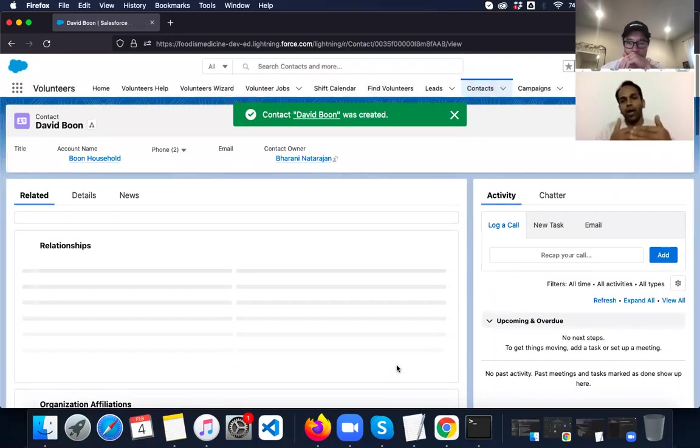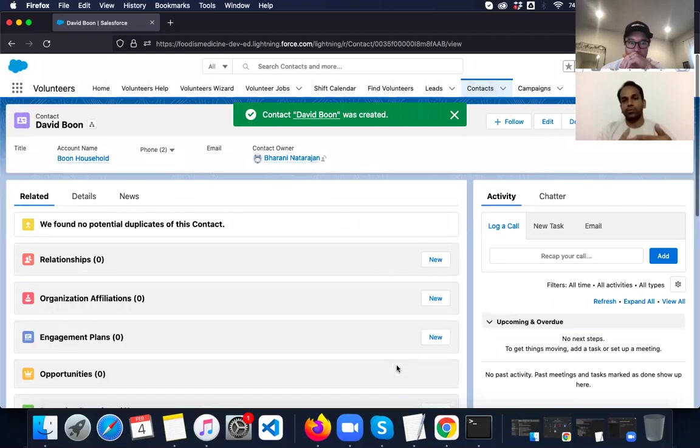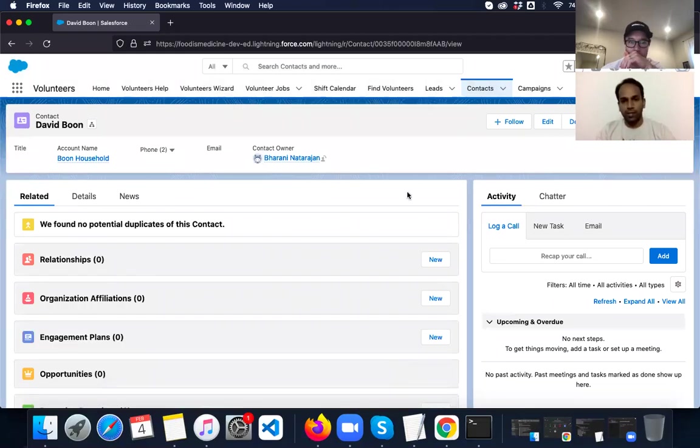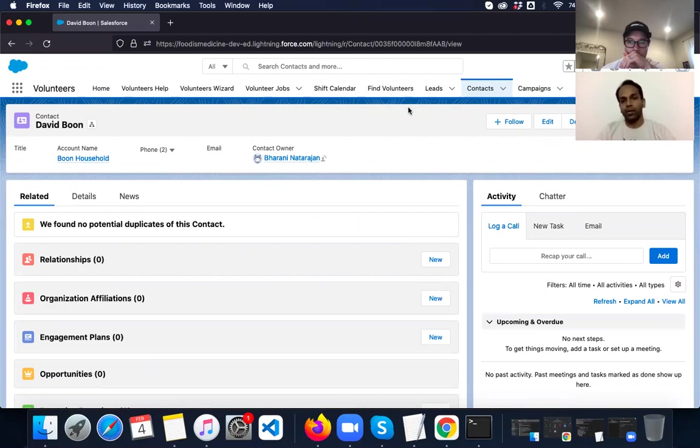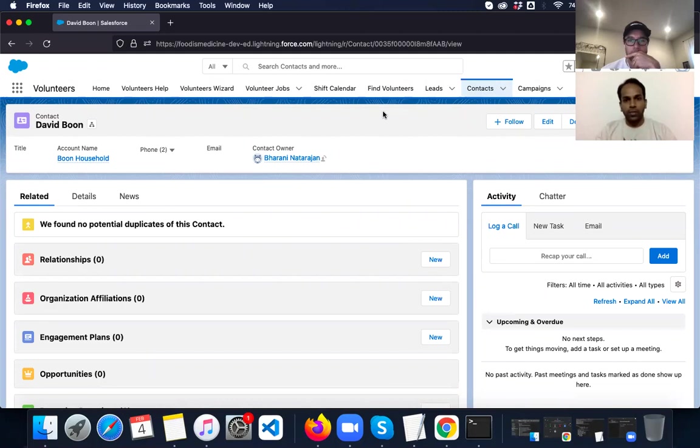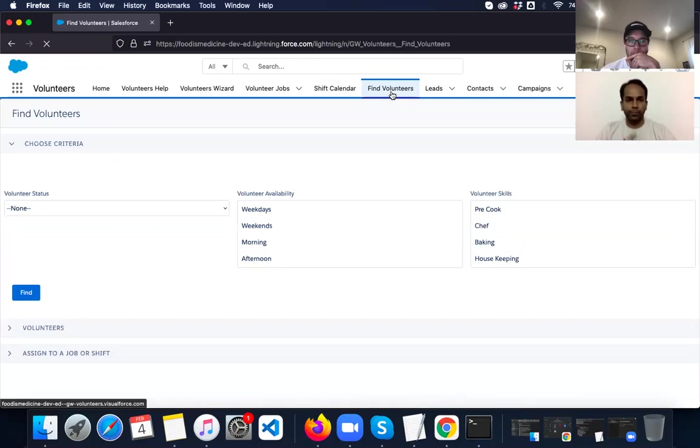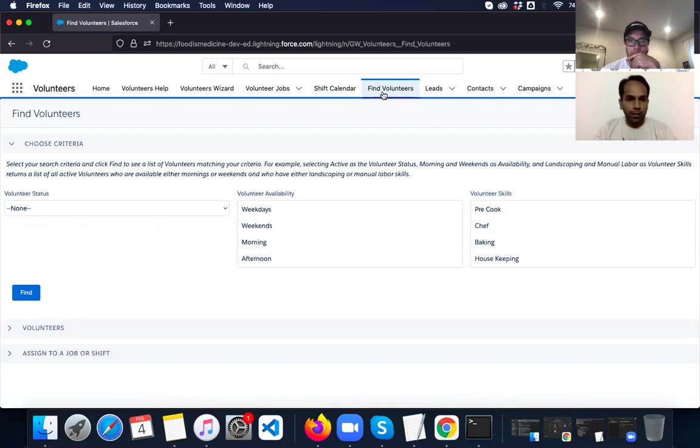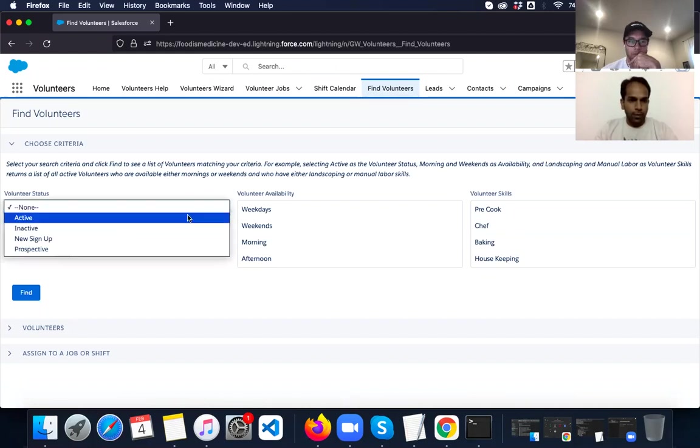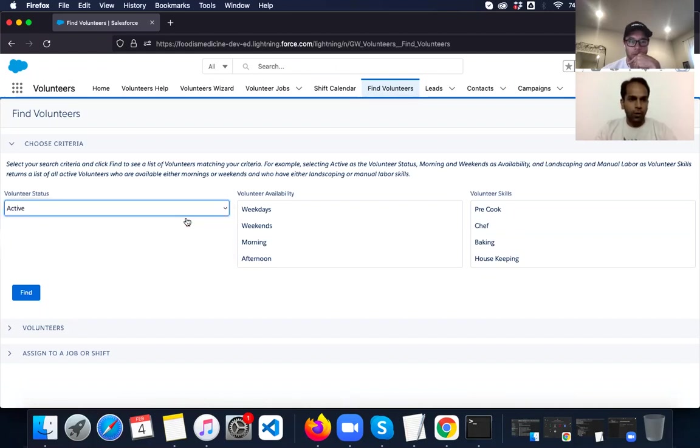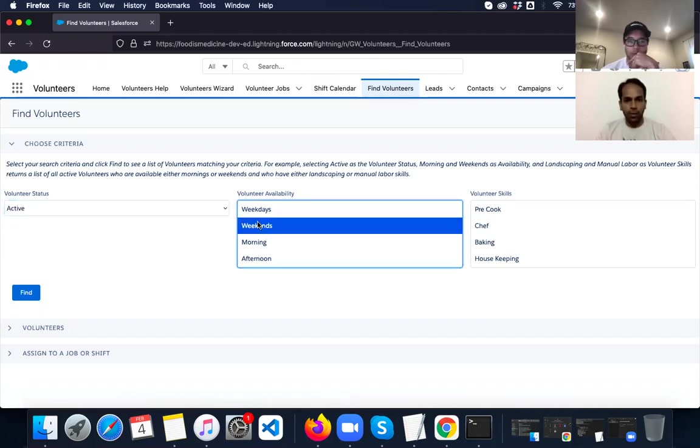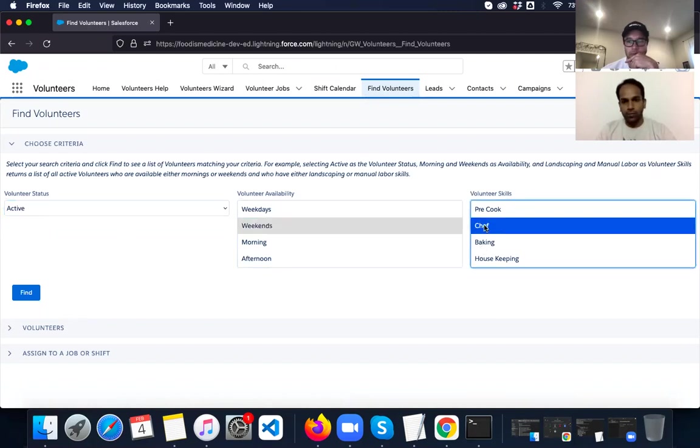We also have jobs and events with the required skills. So we can now match the volunteers who are willing to help against the jobs and shifts that are available. So there is a find volunteers functionality, which is pretty helpful for it.